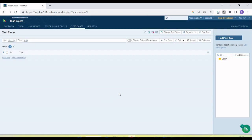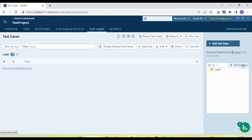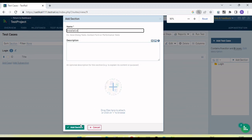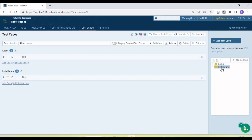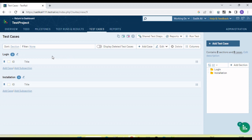Let's create one section for 'Login'. We can put the description and then click the 'Add Section' button. Now you can see 'Login' on the left side. We can add more sections — I am going to create another one called 'Installation', where we will put all test cases related to installation. Both sections are now created.